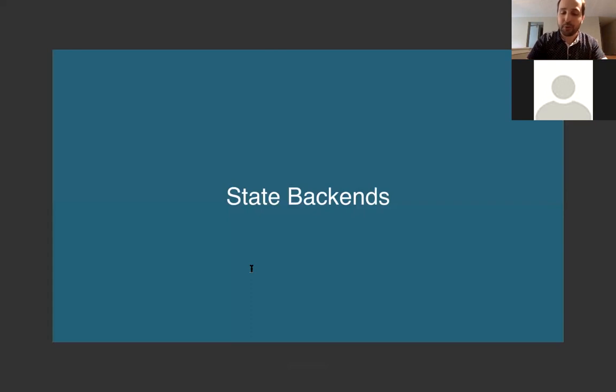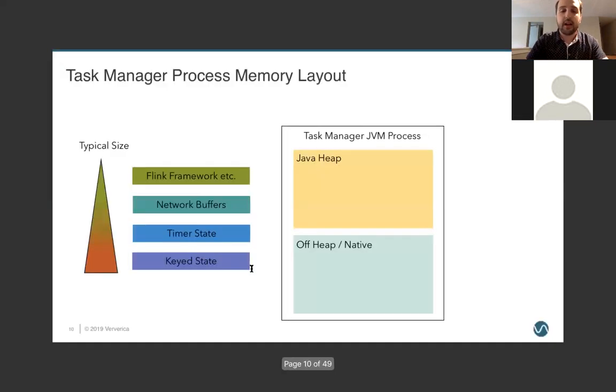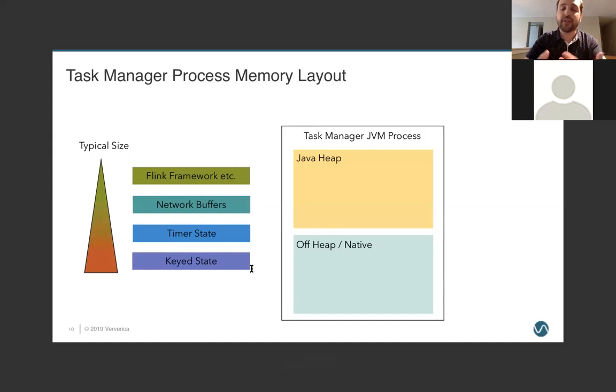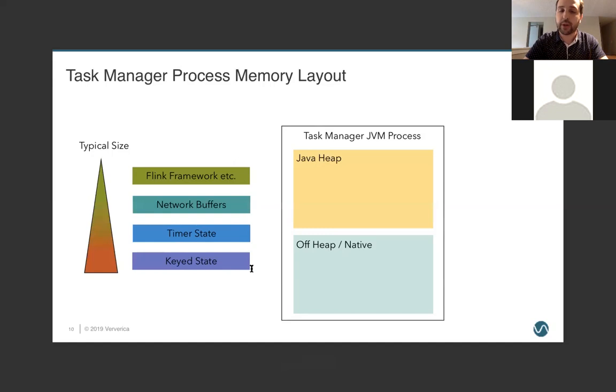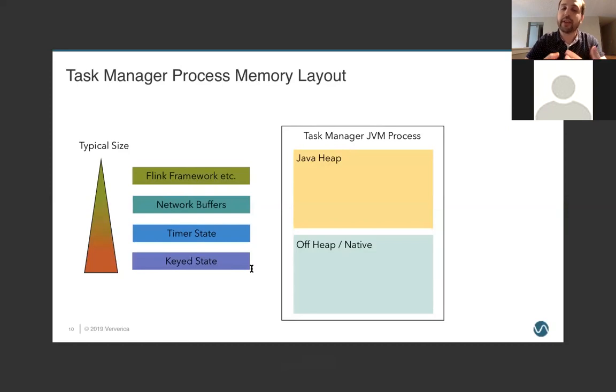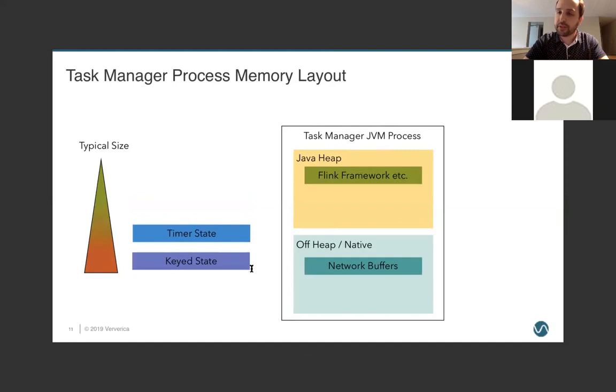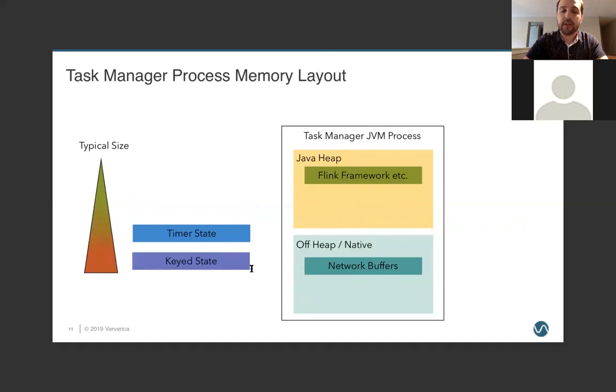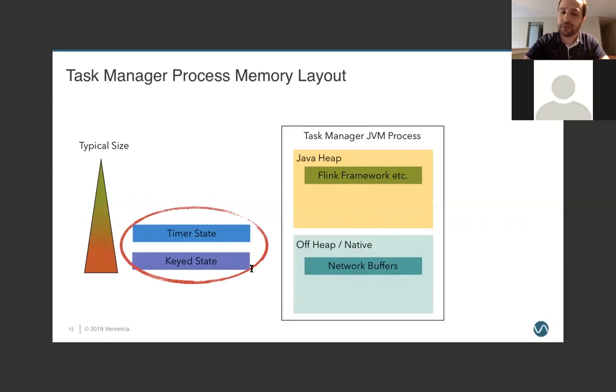So, that was a quick roll-in tour of serializers, but now let's talk about state backends. When we're talking about state backends, what we're really talking about is where memory is going to live during the execution of our application. And so we have our task manager process with some data on the Java heap and some off-heap or using native memory. And we can break down our state usage into roughly four categories. There is the Flink framework itself, network buffers, our timer state, and our key state. And the relative size of each of those is roughly as shown. So, the Flink framework is, of course, written in Java, and so it's always going to be on the Java heap, but it's fairly tiny. And network buffers are always off-heap.